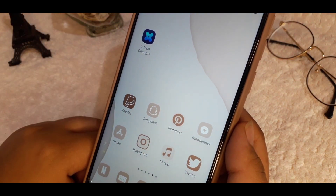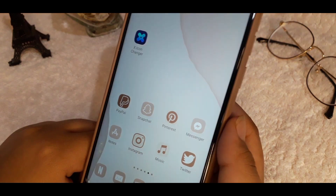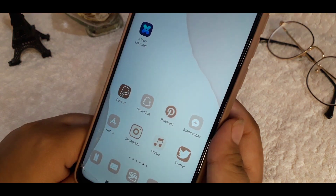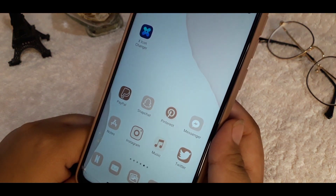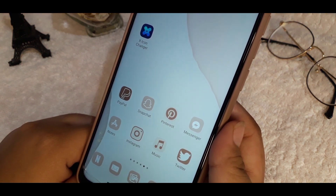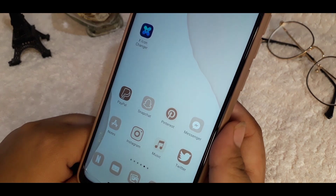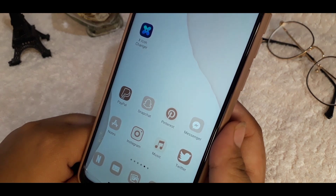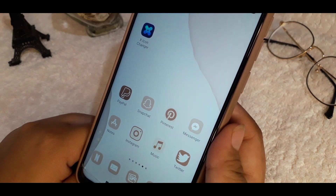First, go to your Play Store and search for the X Icon Changer app, then download it. Second, find the perfect photo you want for your phone.